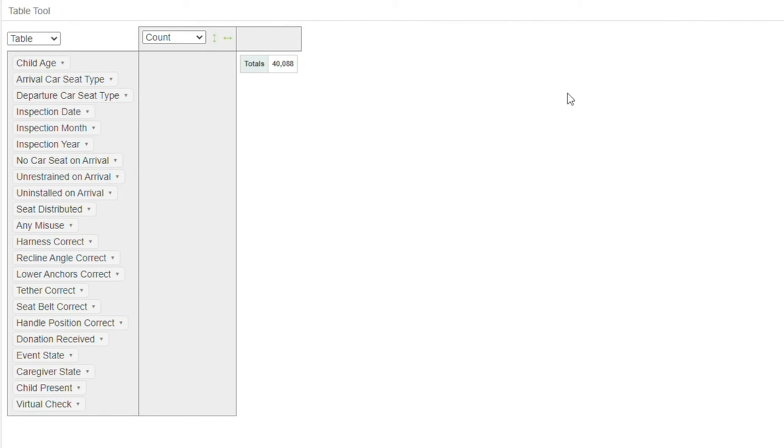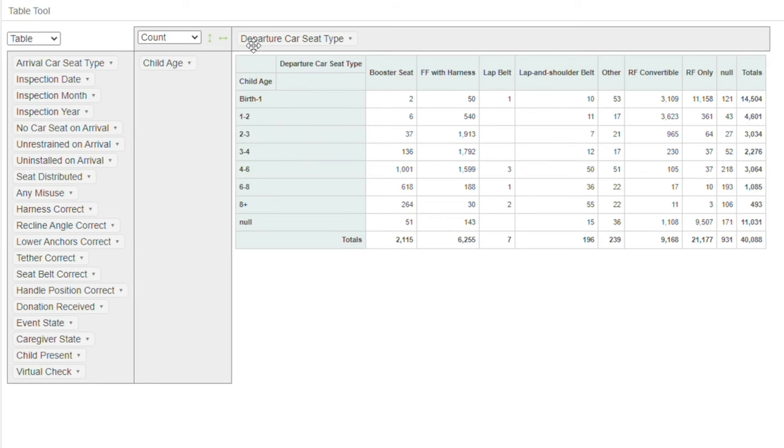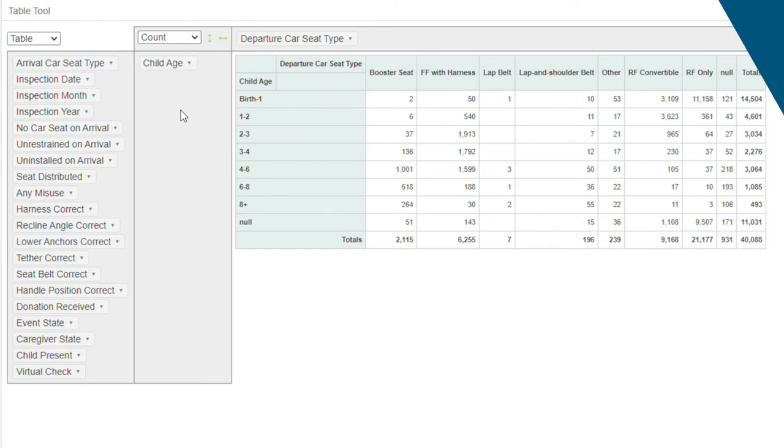The last item on the dashboard is the Table tool. It allows you to select the data you want to examine and apply various filters. It's extremely helpful for program managers and state coordinators to report on the metrics of seat check events.